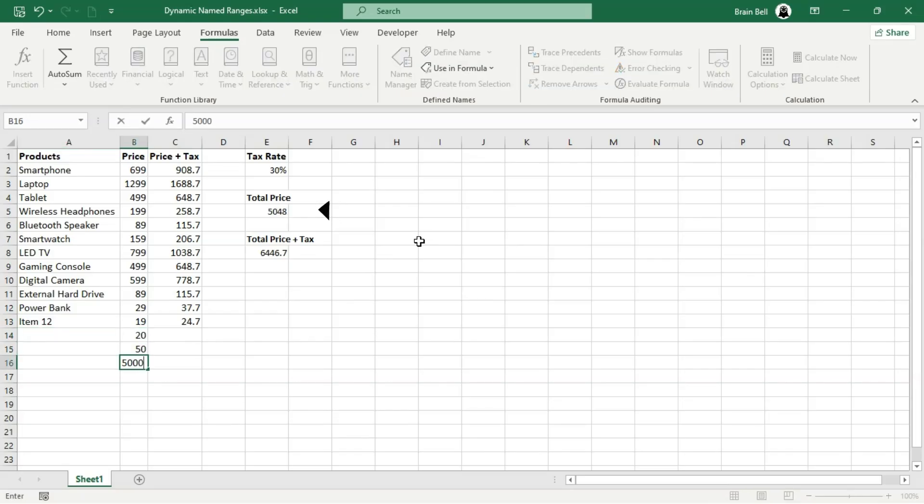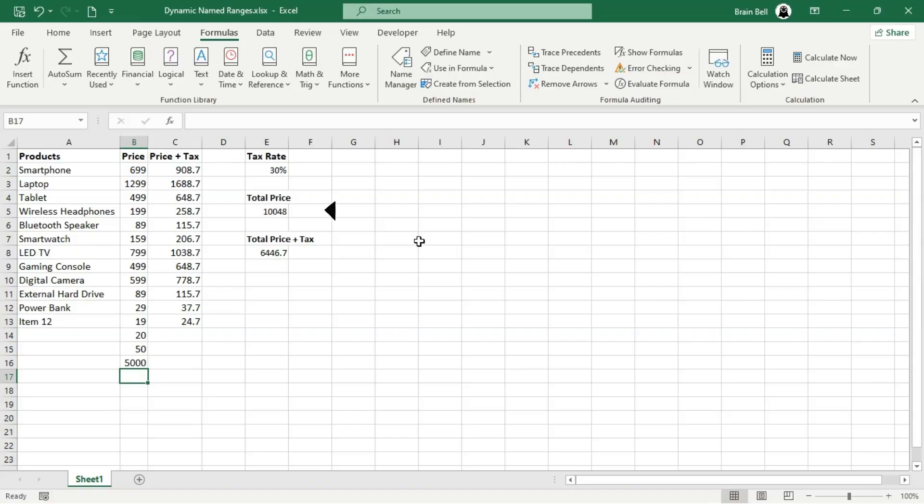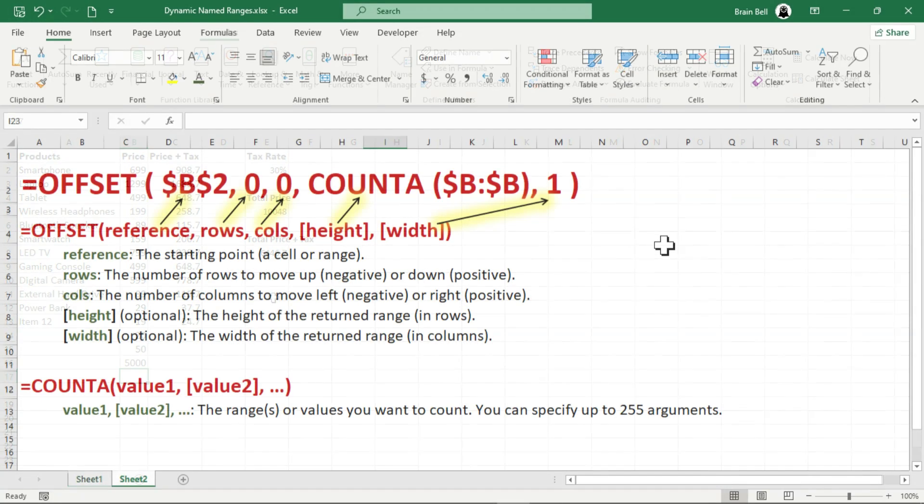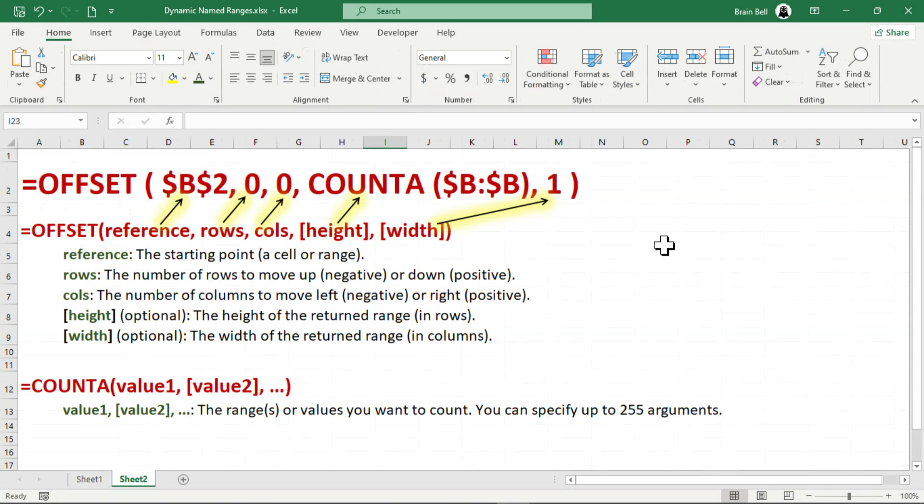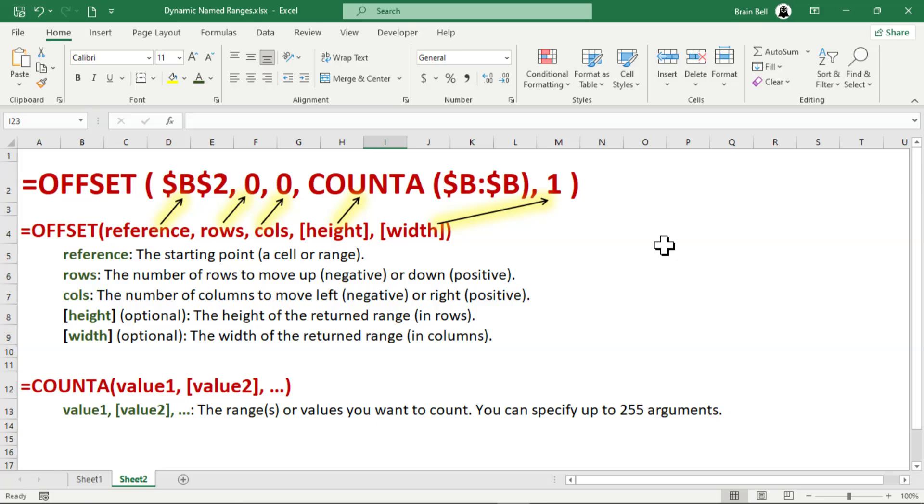Let's break down the formula we used to create the dynamic named range price. The offset function generates a reference to a range that is a specified number of rows and columns away from a starting cell. Additionally, it allows you to define the height and width of the resulting range dynamically. In our formula, the function starts at cell B2 as the reference point.